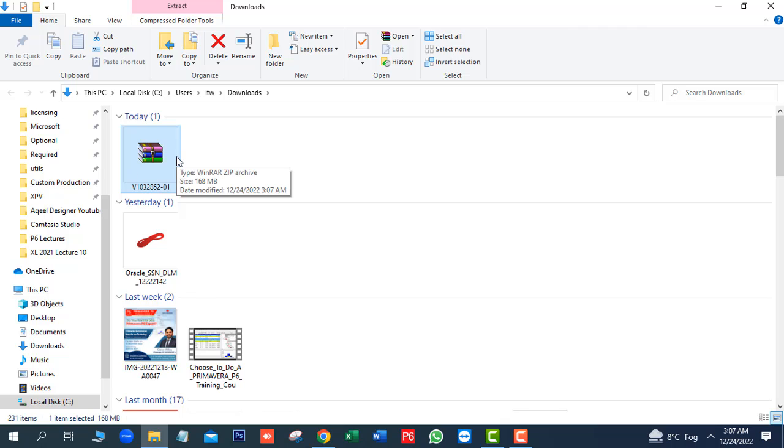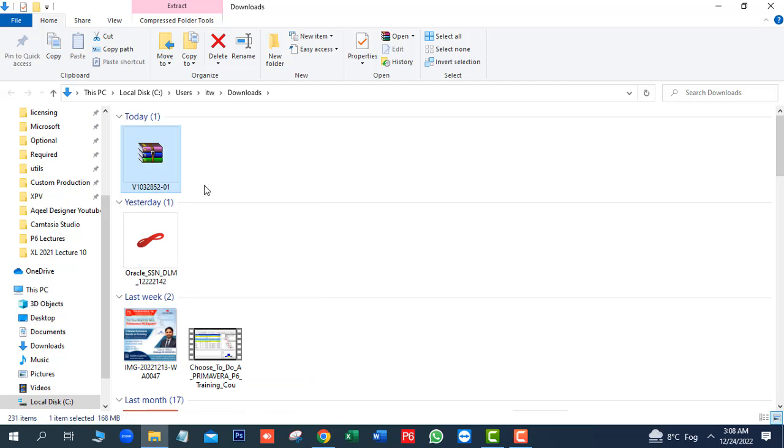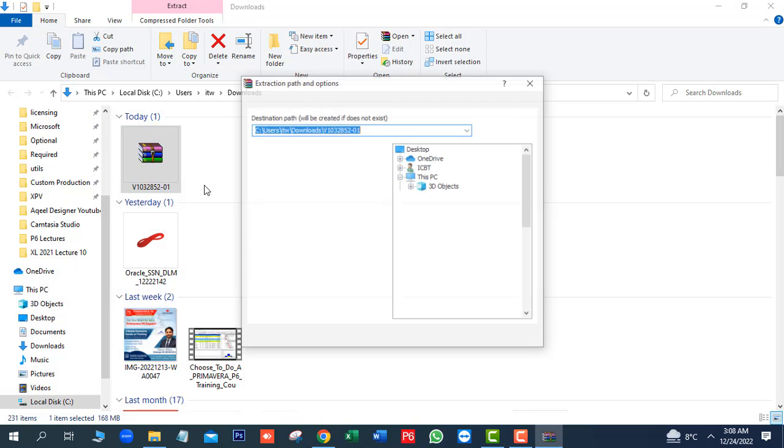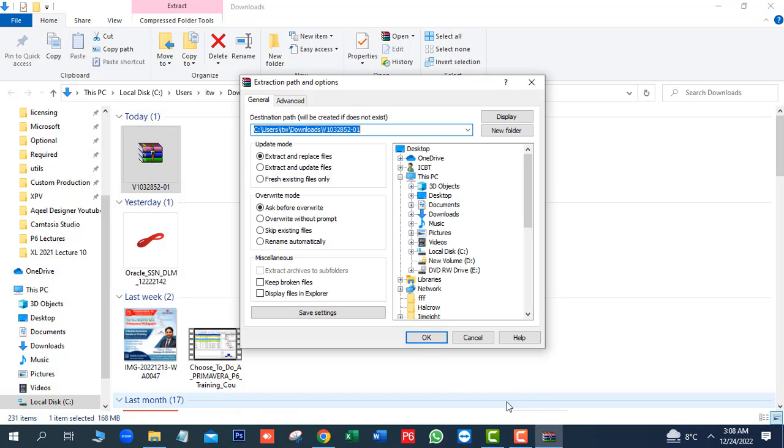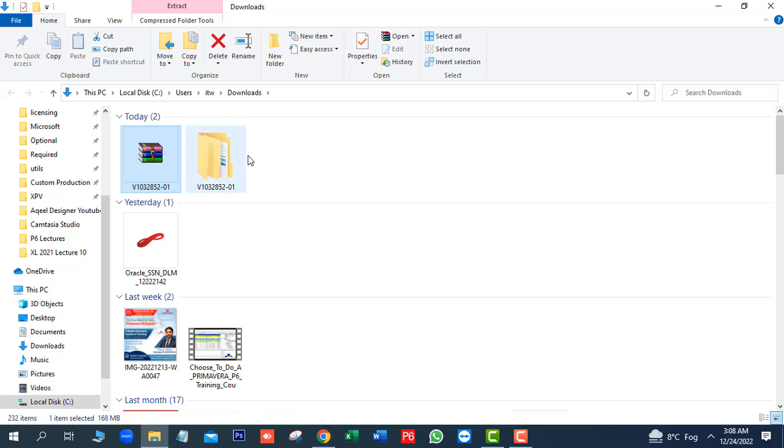Next, we want to extract this file. Next, we will extract this file. Next, we will extract this file. Next, open this folder.